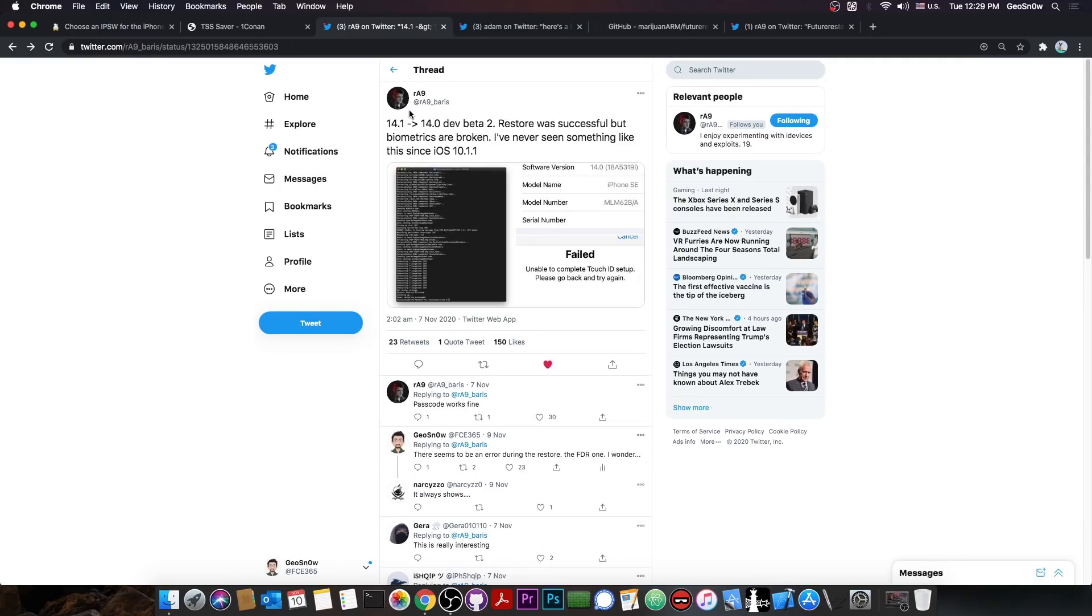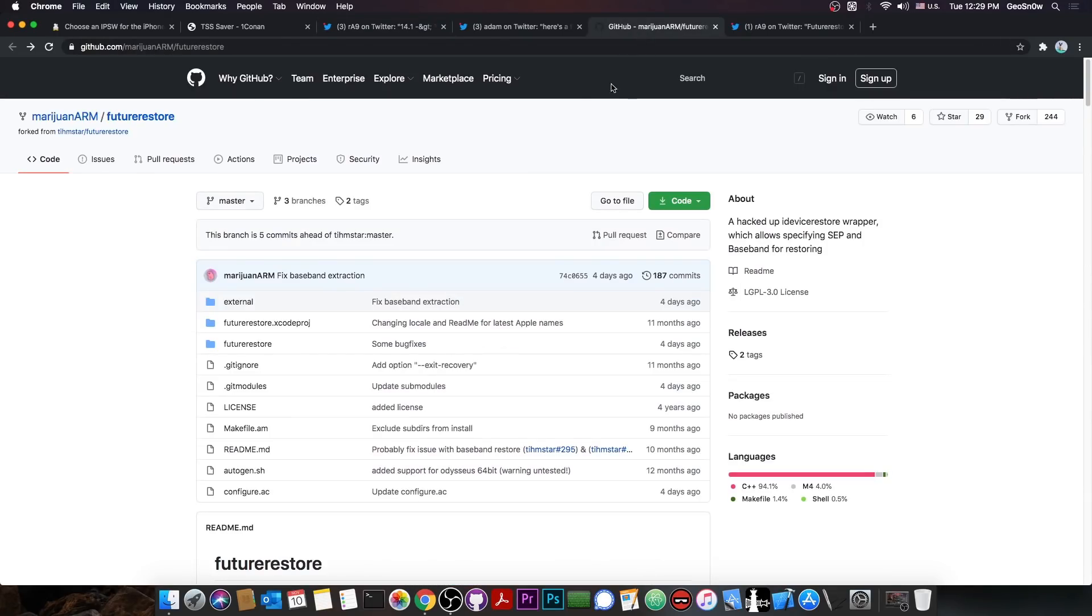Do keep in mind however that according to RA9, the biometrics may not work, that is Face ID and Touch ID. The passcode does work, the passwords do work, but the Touch ID and Face ID may not work. I'm not entirely sure if that's going to be fixed in the future.